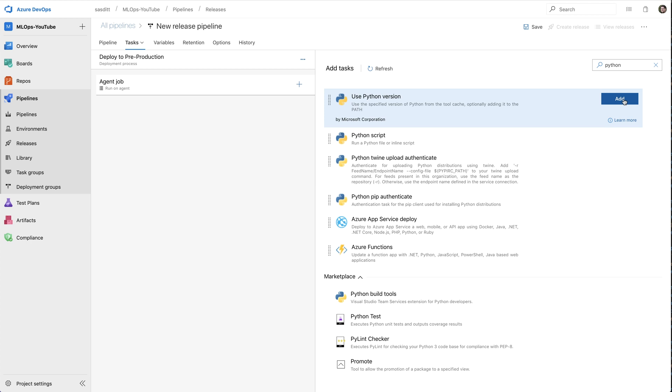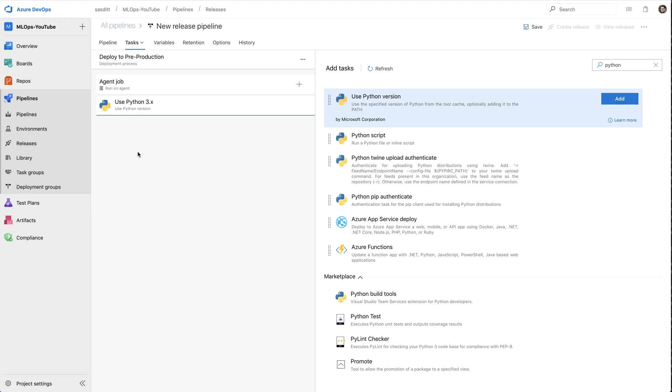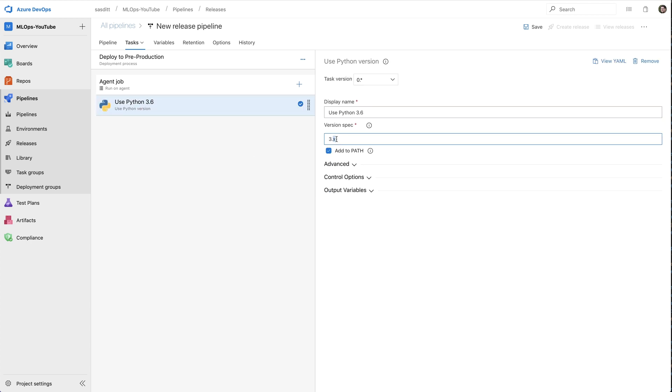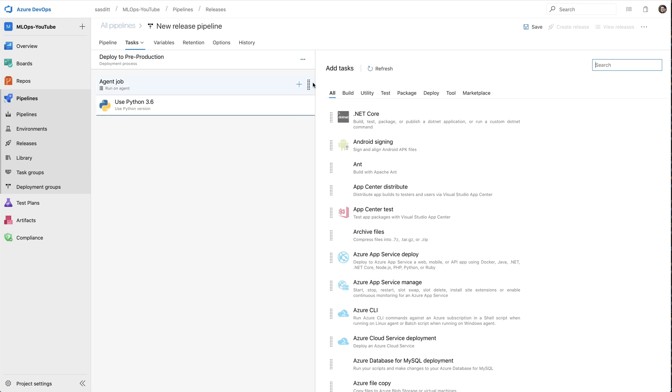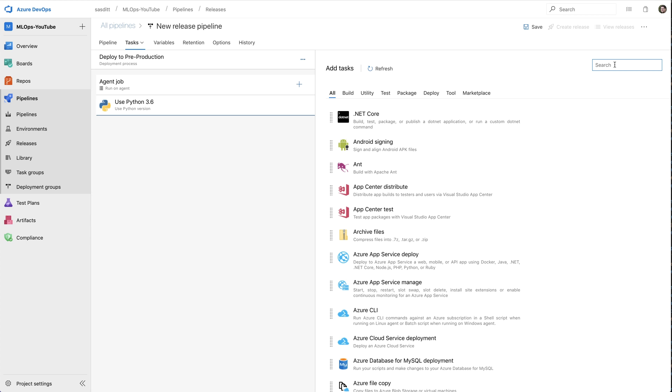Like specifying the Python version. Once again, Python version 3.6. So after I specified the Python version, I want to install the Azure CLI extension if it doesn't exist. So I'm just adding that as an inline script and call that Azure ML CLI extension.